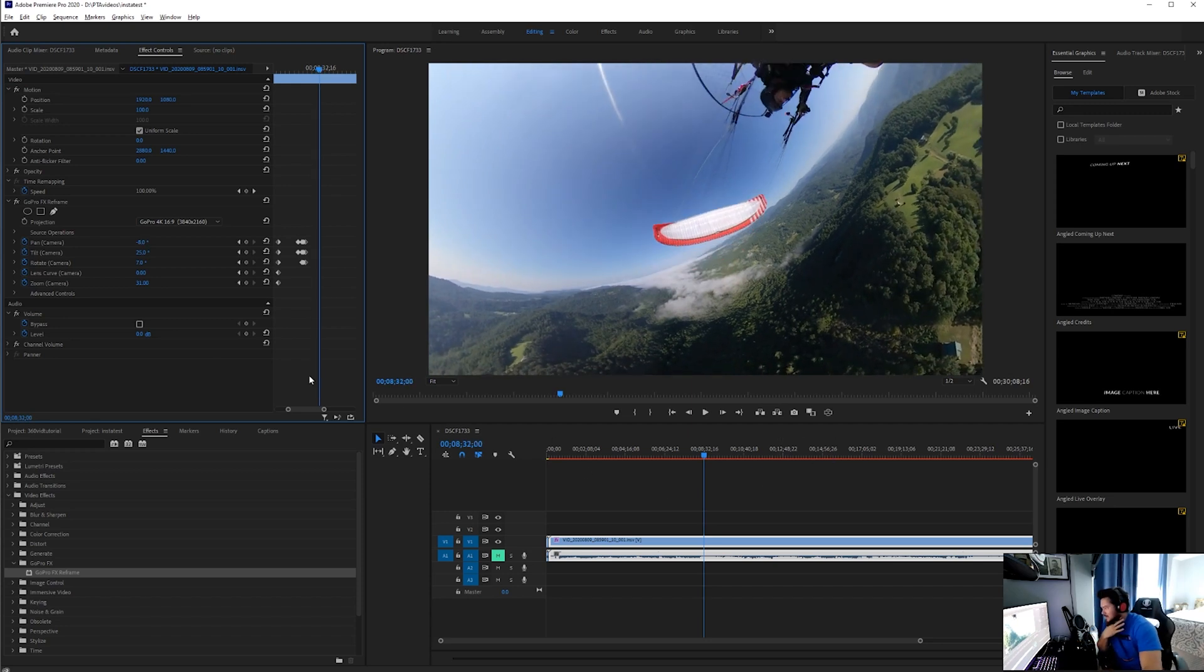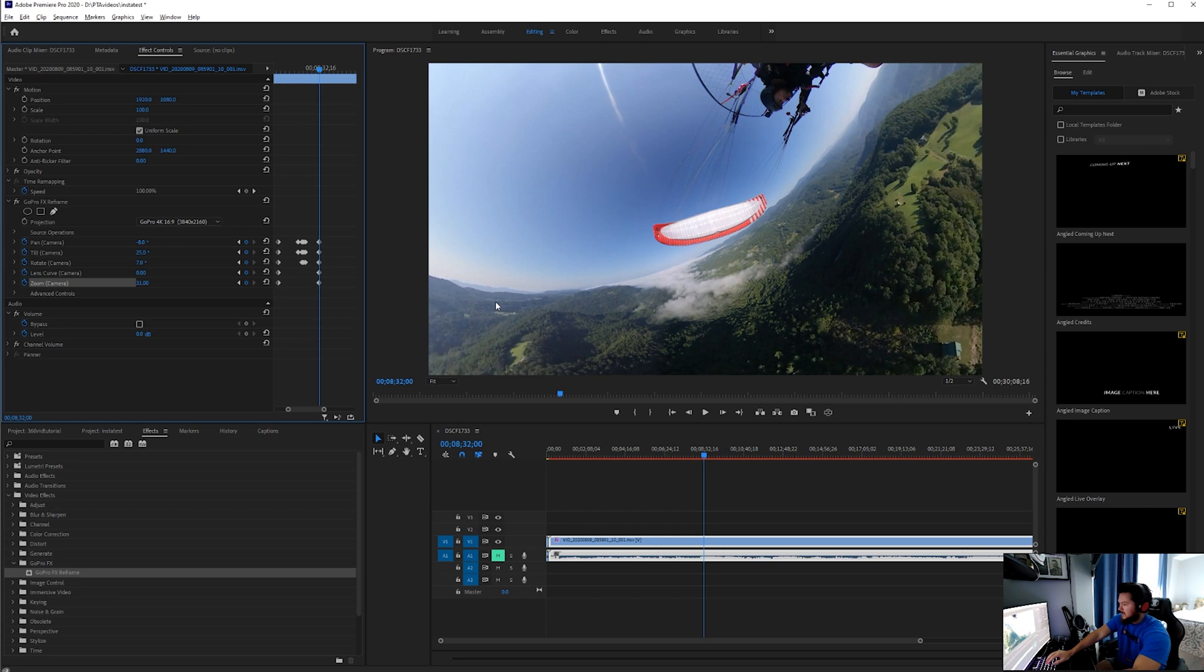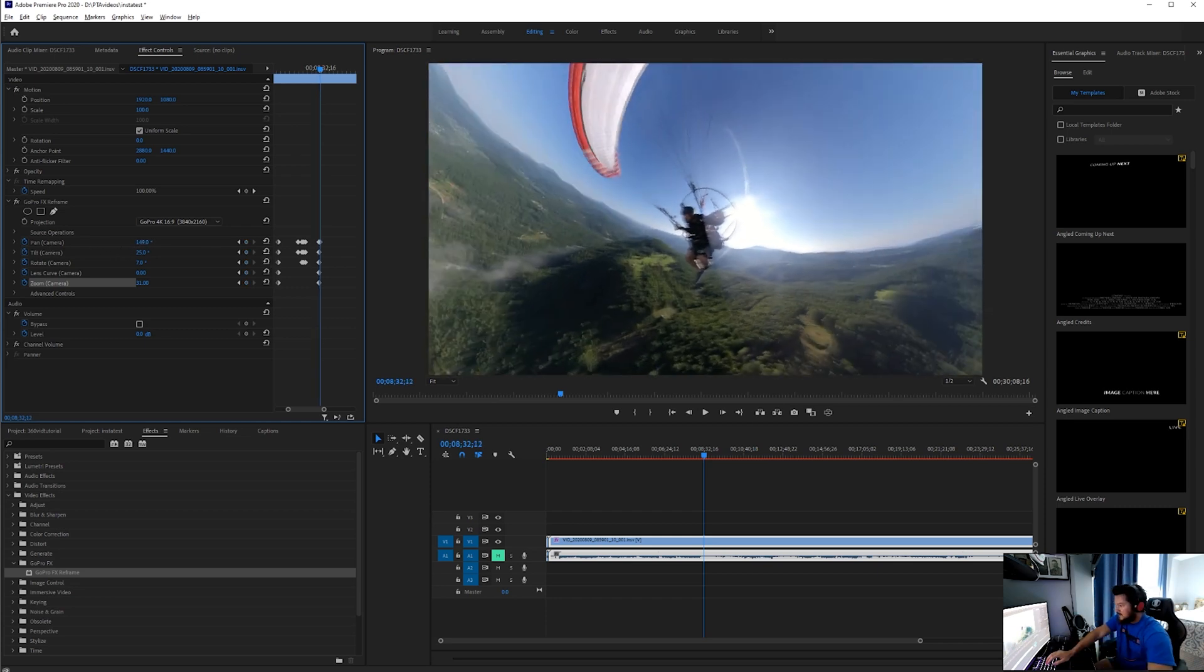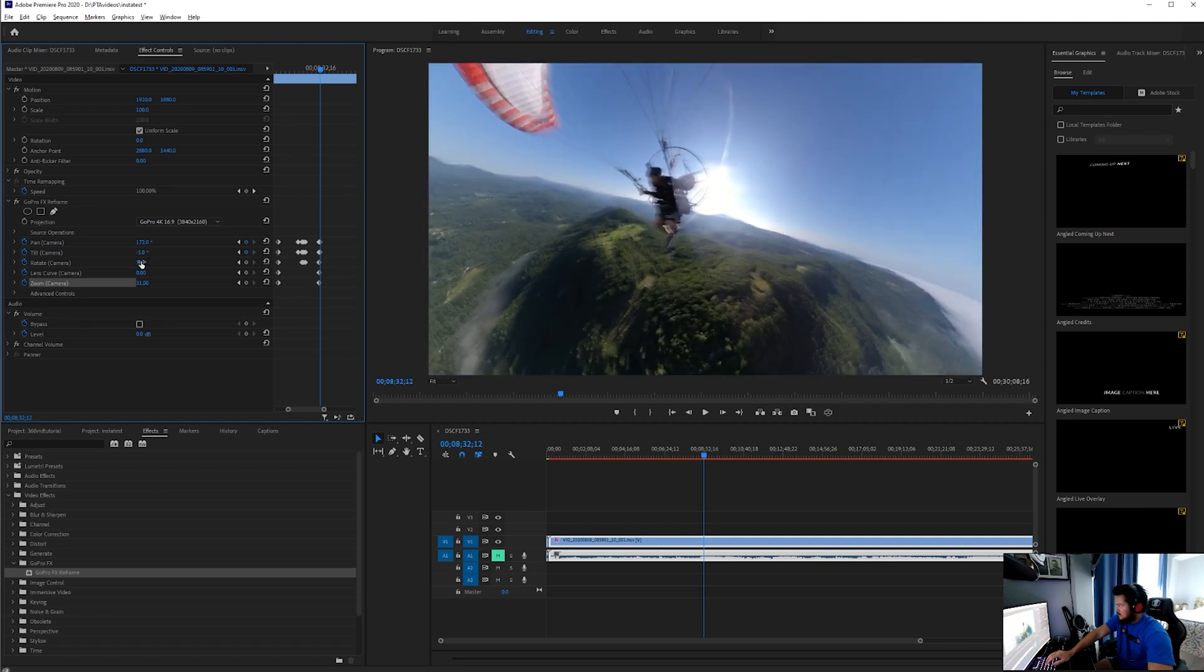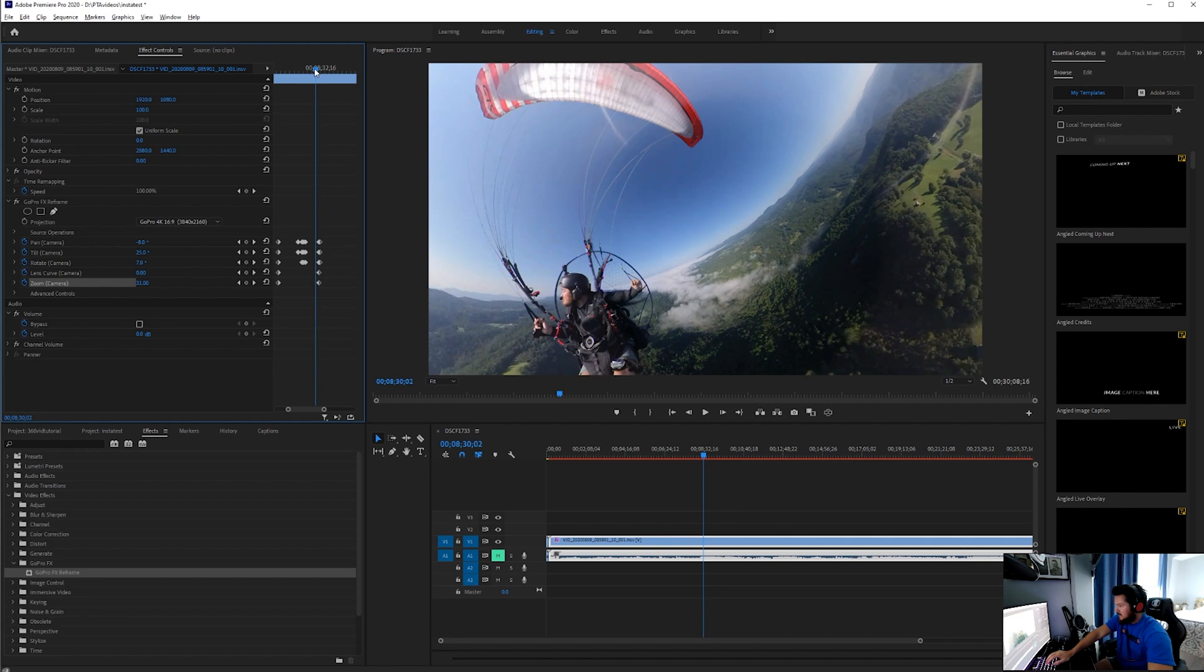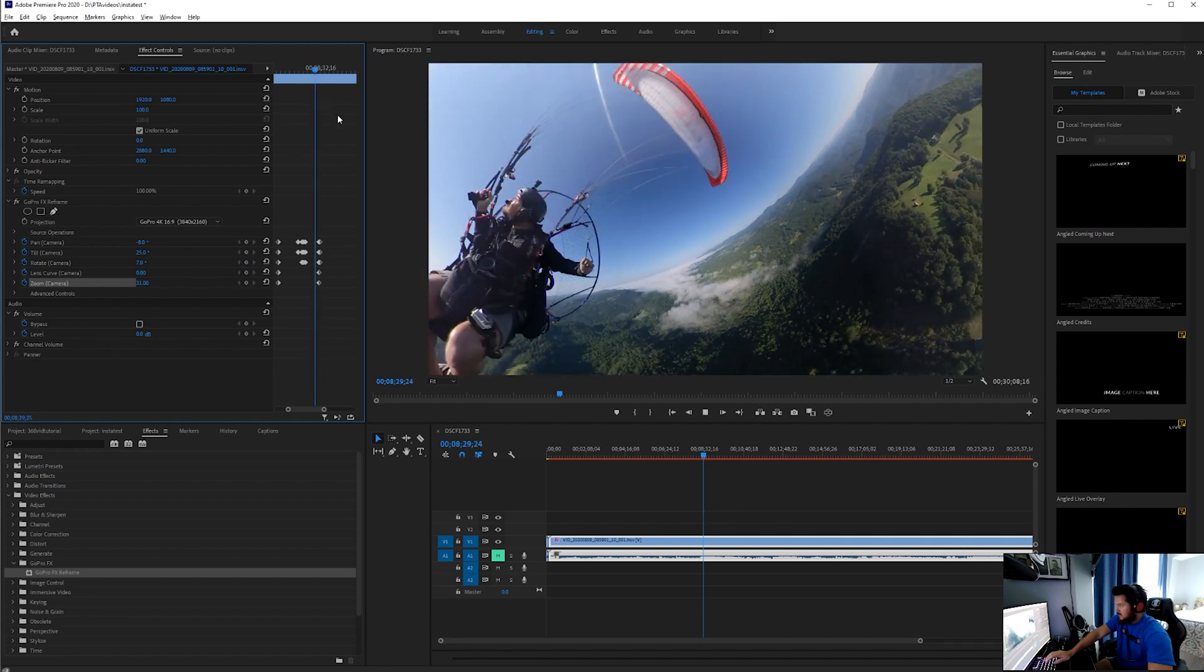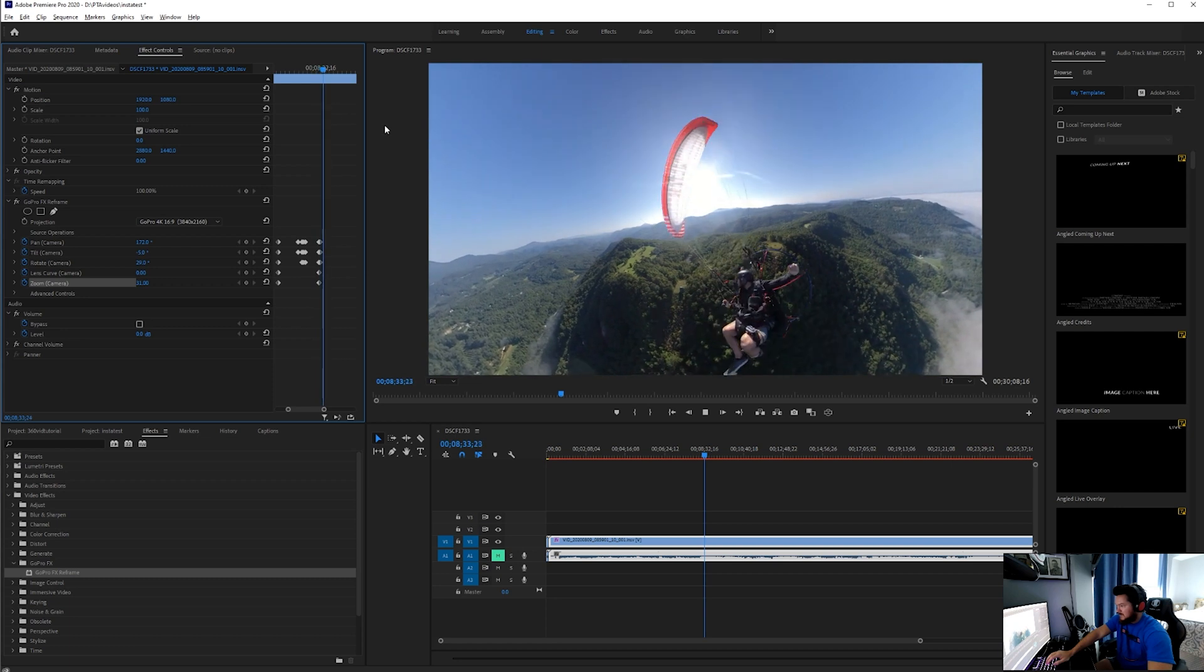Another way to add keyframes if you want to adjust this quickly is you can press these buttons here to add keyframes. Let's say I go over just a few frames. I can quickly snap those out so that if I go back here, you're going to see it'll quickly snap to a new perspective.